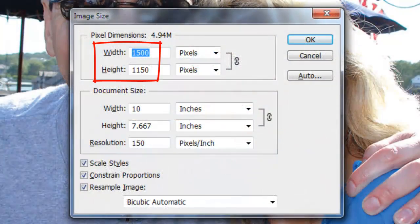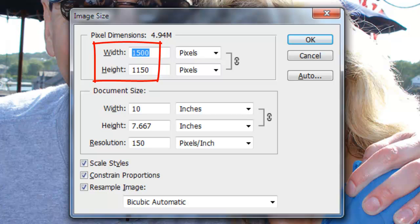This image is 1500 by 1150 pixels with a resolution of 150 pixels per inch.